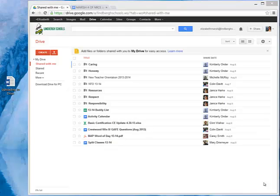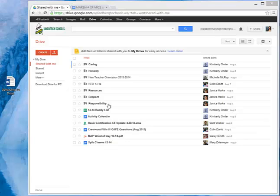Now that your Google Drive is up and running, what we want to do is learn how to upload items that you've already created in Word or something outside of Drive and pull them in. For example, this file right here is something that I want to put directly into my Drive.